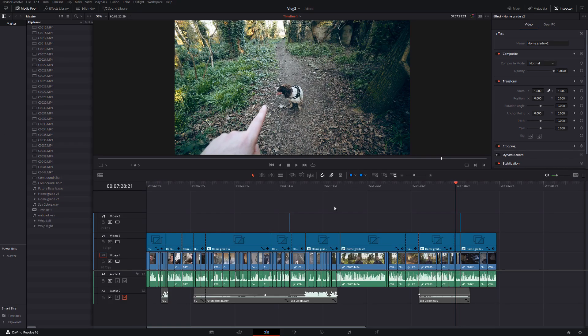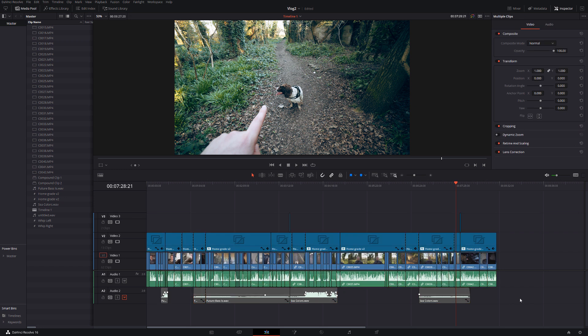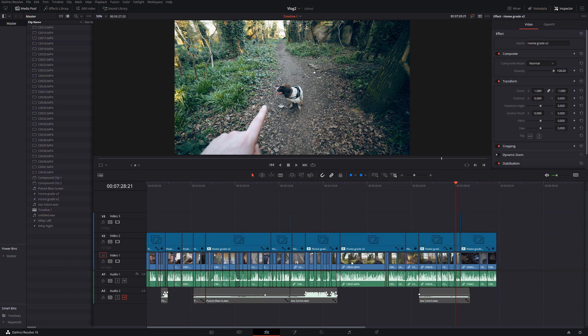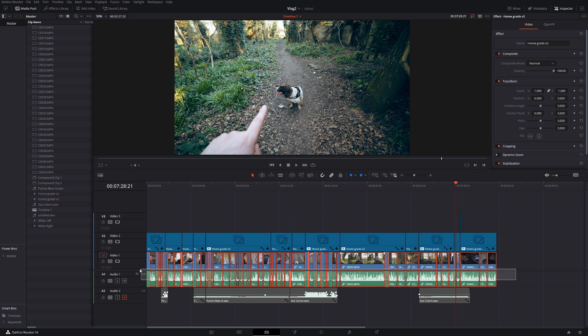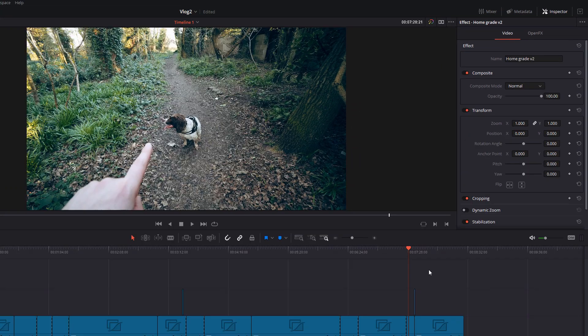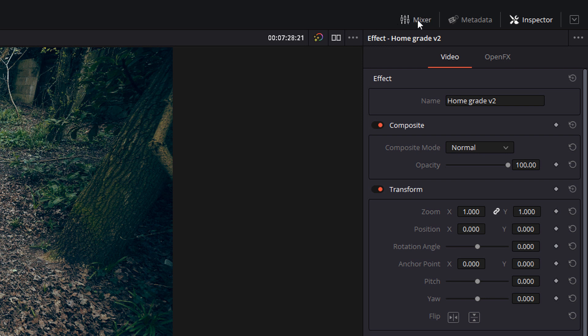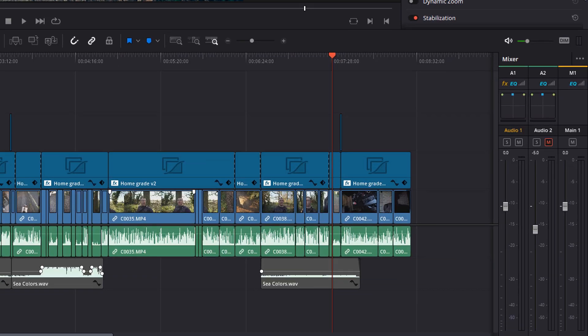So here we are in DaVinci Resolve and as you can see I've already got a project set up here. This was a vlog I recorded and we moved around from lots of different locations. So as you can see the volume is a little bit all over the place. Some of these clips are quite loud and other ones are a little bit quieter. So the first thing you want to do before you start doing any of this is open up the mixer. So in the top right hand corner you should see mixer. Give that a click and your mixer will open on the right hand side. Now all of your audio tracks will appear. So I've got two, audio one and audio two. So I can see audio one and audio two here.